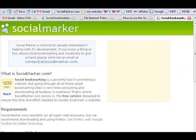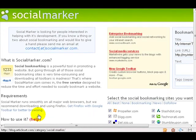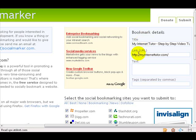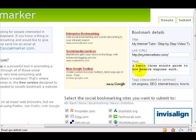When I go to My Internet Tutor and click the toolbar button, it brings up Social Marker and it pre-populates two pieces of information: it takes the title from my title tag and it takes the link of my website. Then it asks me to enter some text.